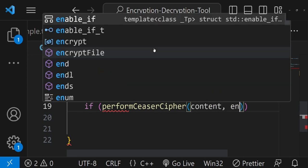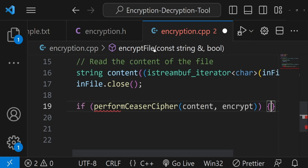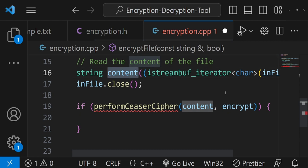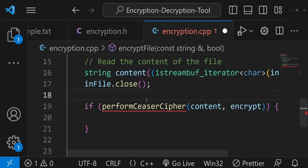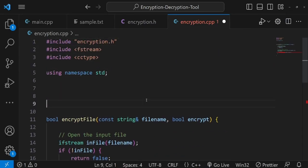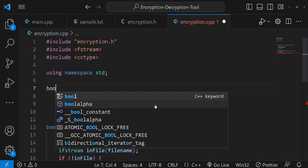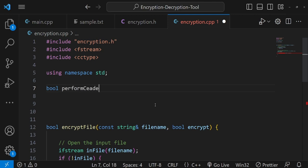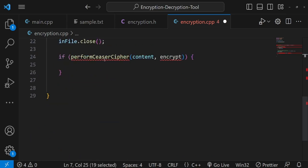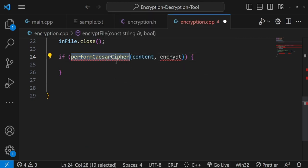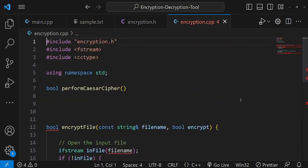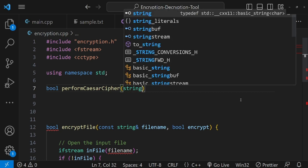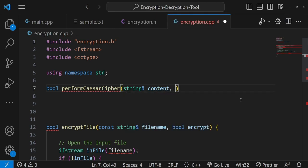The performCaesarCipher function gets the content from the text file and the encrypt mode. Inside it, I set up the shift variable. Normally you'd let the user specify the shift, but here I hard-code it. I use a ternary operator: shift = encrypt ? 3 : -3. So a positive shift of 3 for encryption and a negative shift of -3 for decryption.